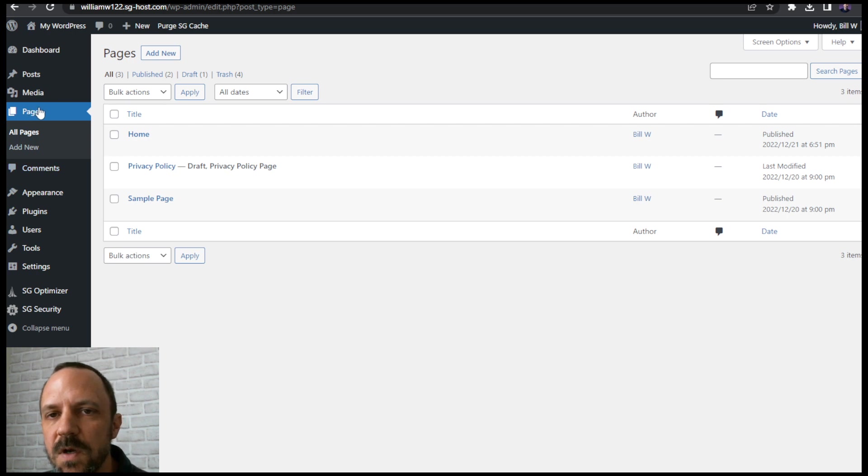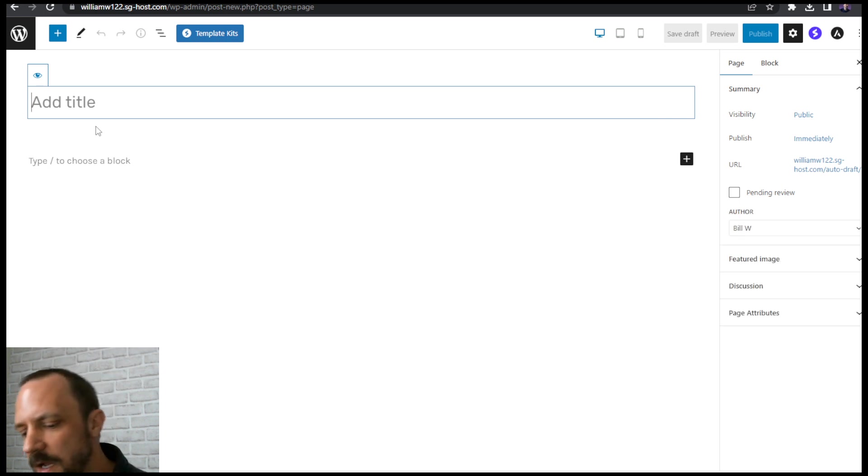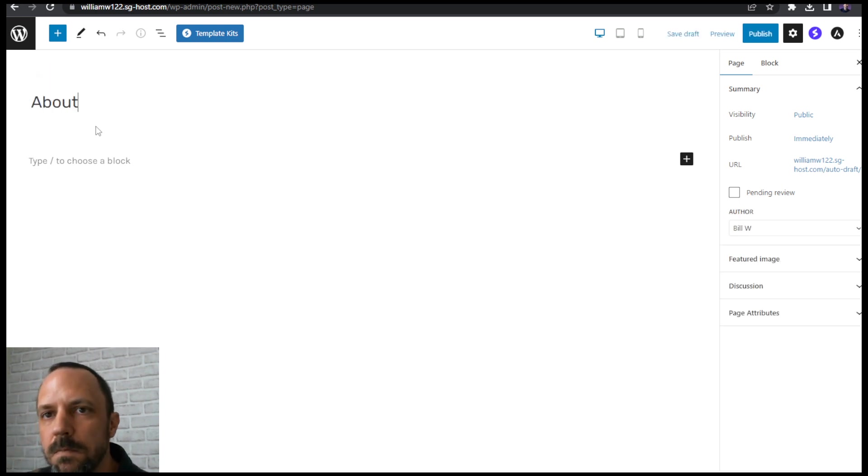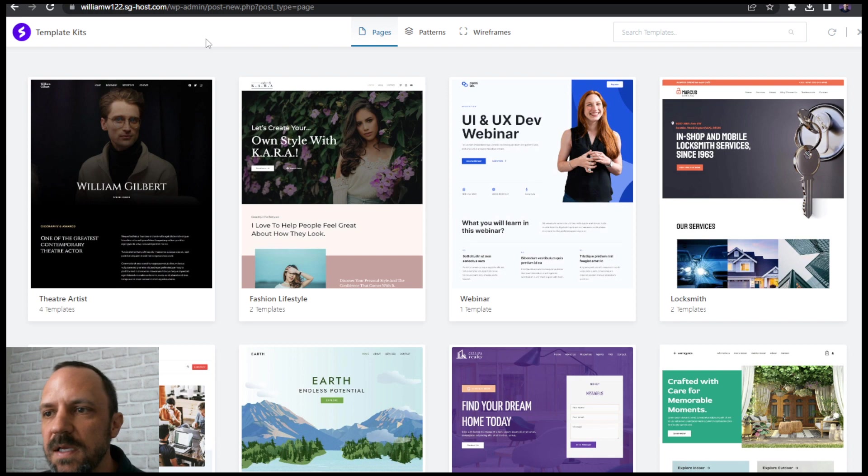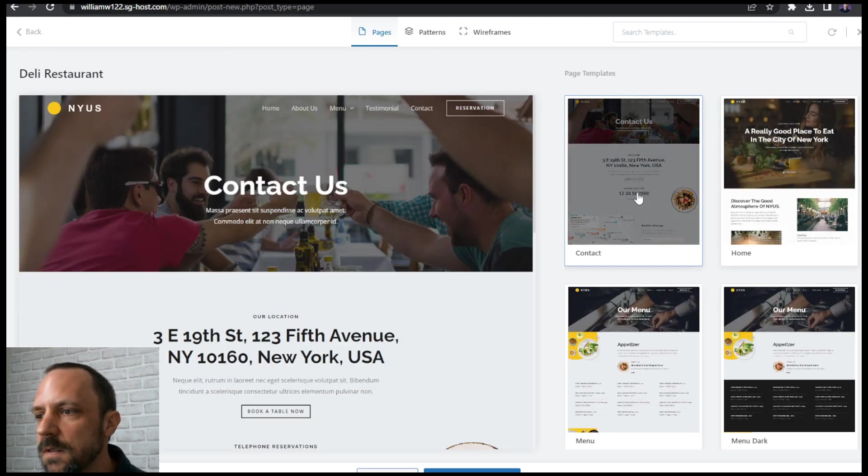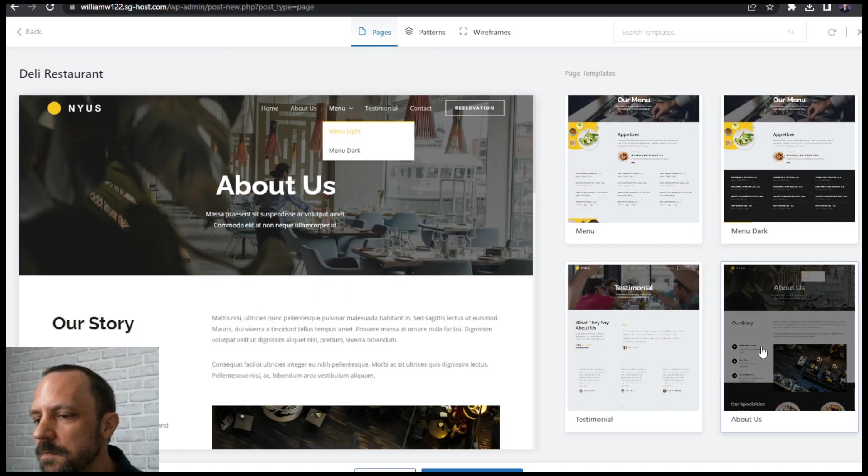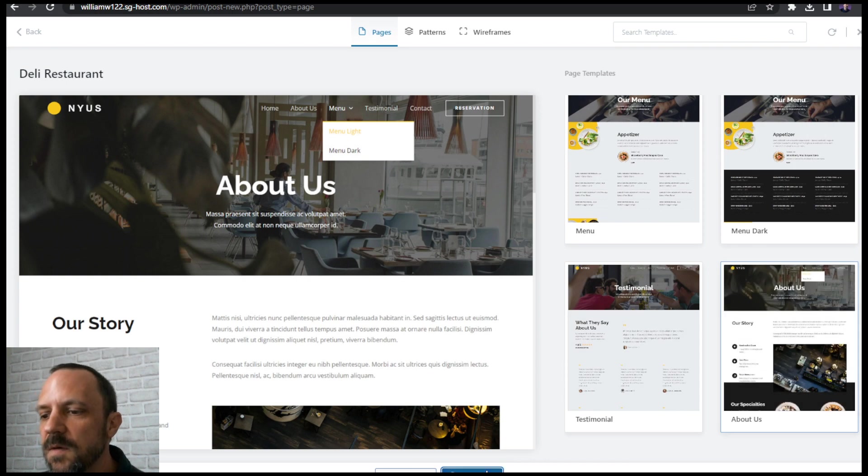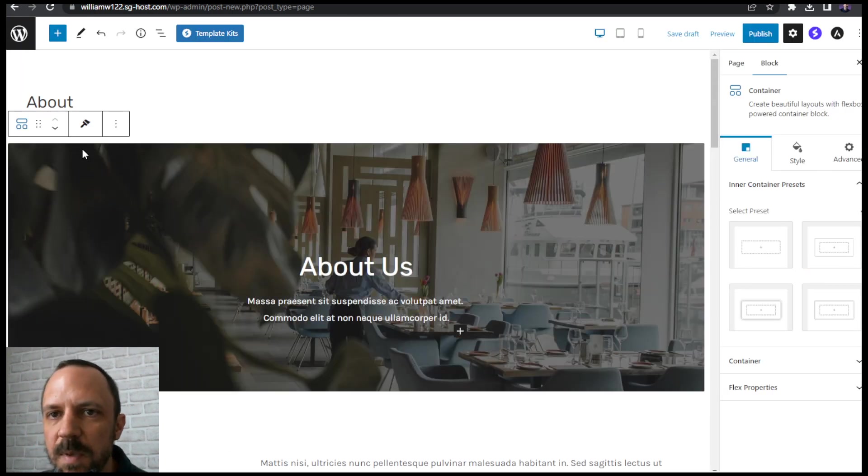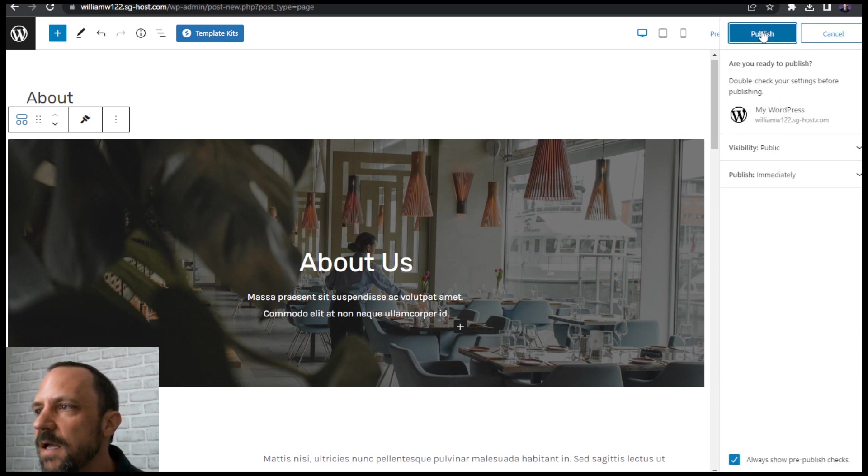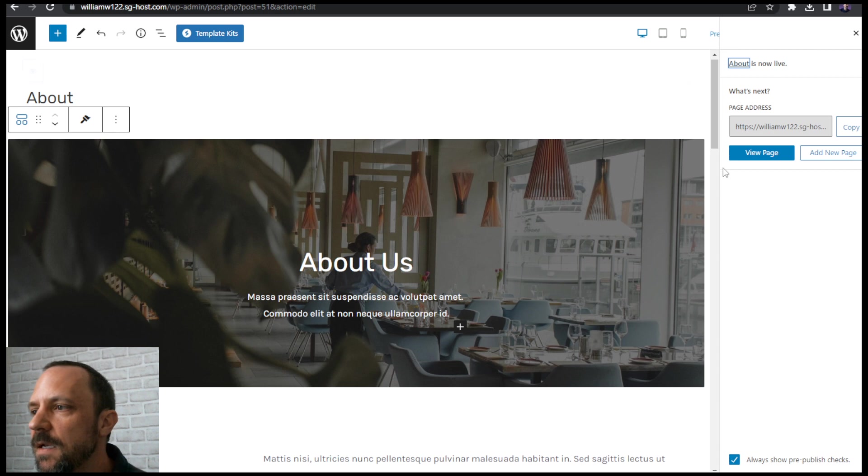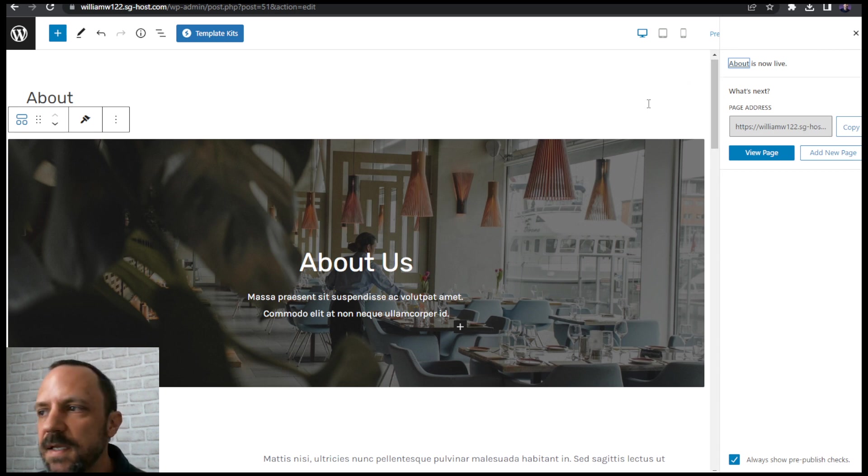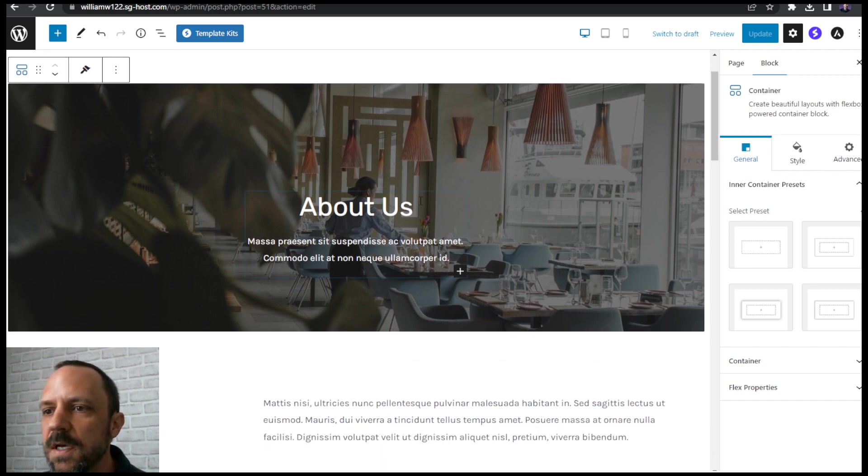So pages, add new, about, template kit. Okay, find the about page. Import that. Oh and I'll also put in a blog page as well. So publish that. And then I'm going to set the home page as the home page, so I'll show you how to do that. So now we got the about page. Still need to adjust the fonts and the colors, but we'll do that.